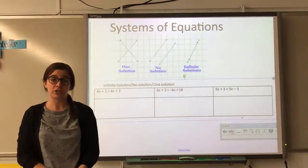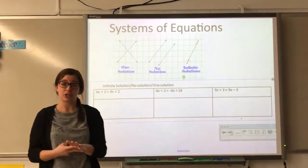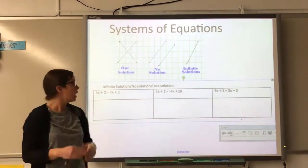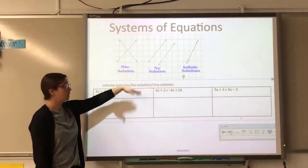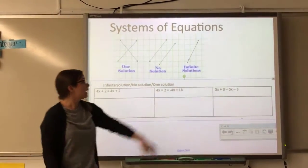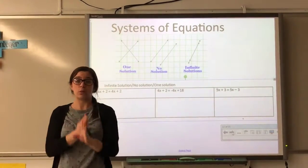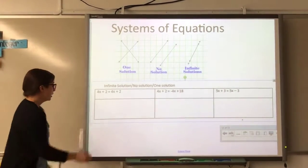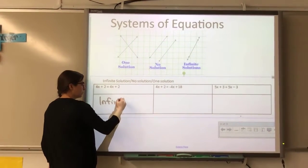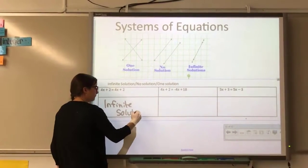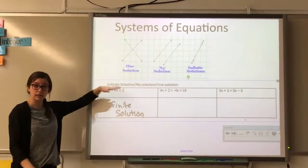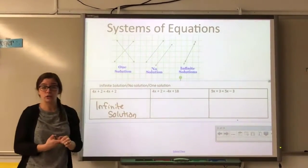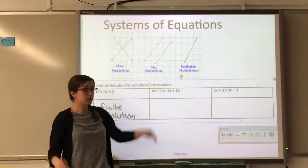Our last review item is systems of equations. A system of equations means you have two equations; the solution is where the two equations intersect — it's the solution to both. There are different types: one solution, no solution (lines don't cross — parallel), and infinite solutions (both equations make the same line). If the slope and y-intercept are both the same, it's infinite solutions. If slopes differ, use the equal value method — set the equations equal to each other and solve.